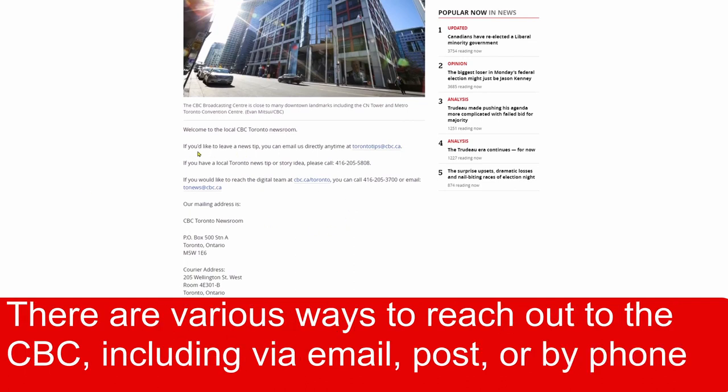There are various ways to reach out to the CBC, including via email, post, or by phone.